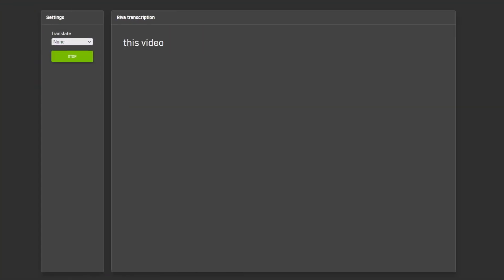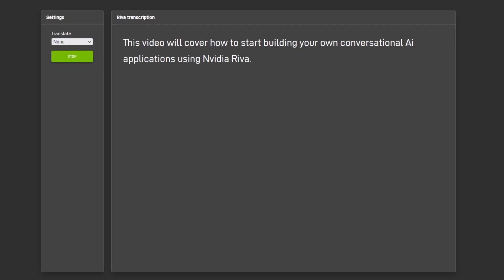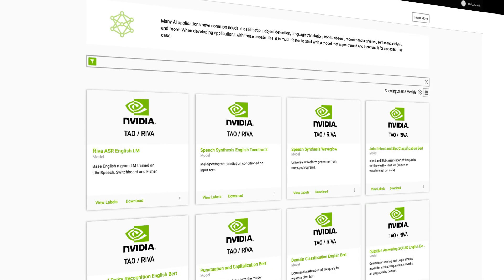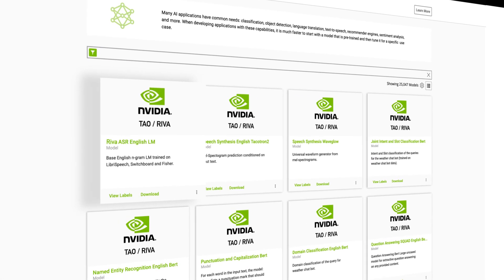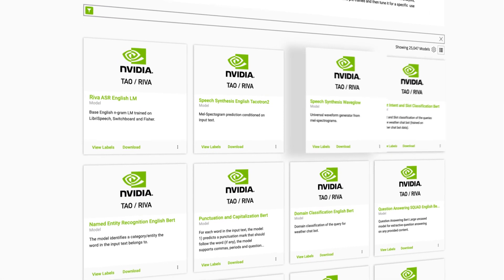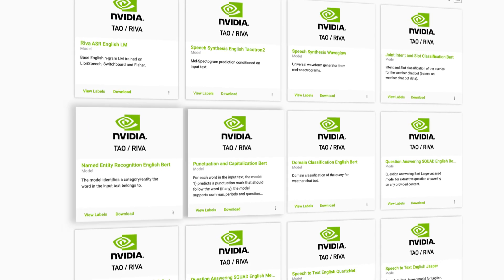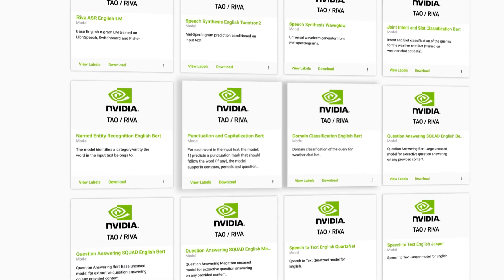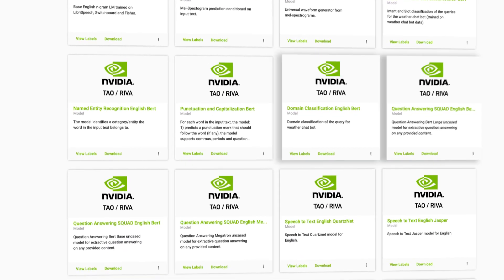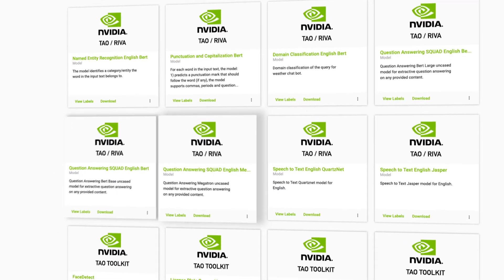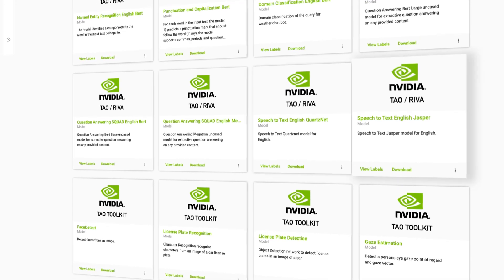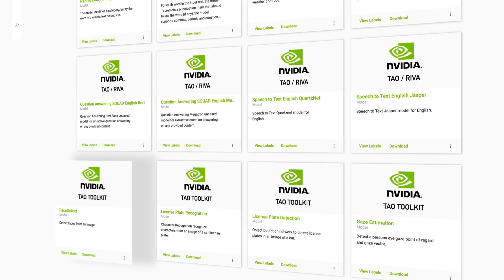This video will cover how to start building your own conversational AI applications using NVIDIA RIVA. Once you've installed NVIDIA Driver, CUDA, and Docker, you can find RIVA on NGC. You can also find many pre-trained models for speech recognition, natural language processing, and speech synthesis to help get you started.